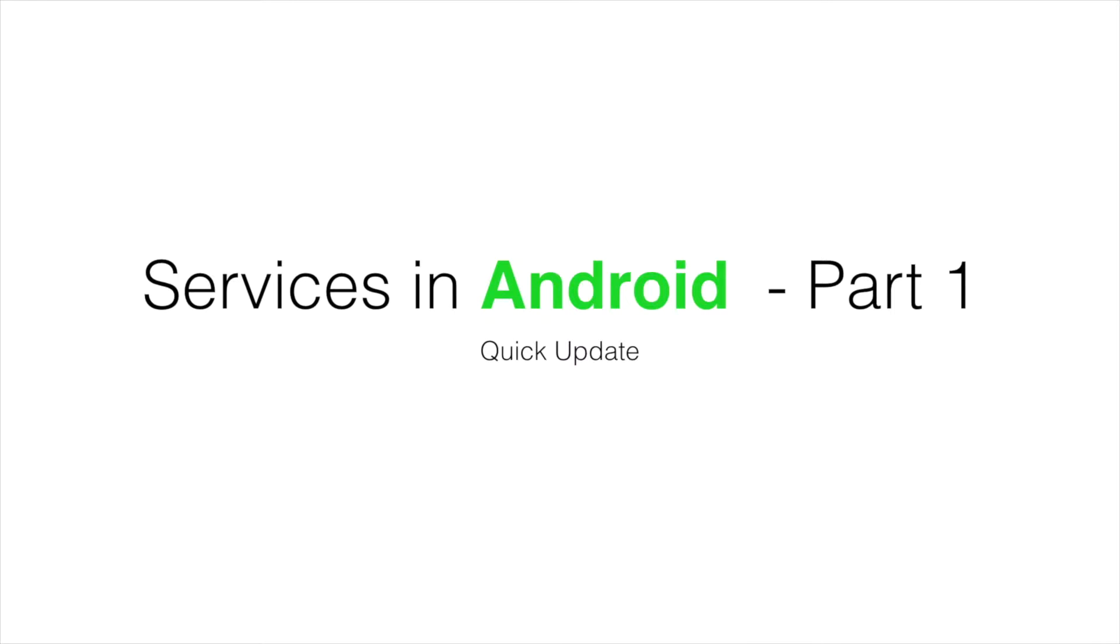Hi guys, co-tutor here. In the previous video, I had made a statement that service should not be stopped. Have a look at this part from the previous video.